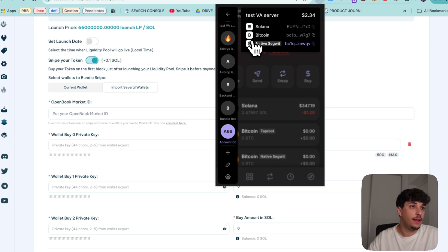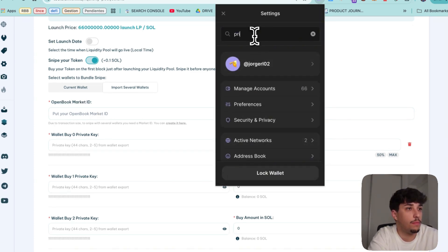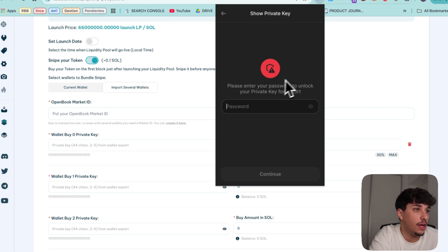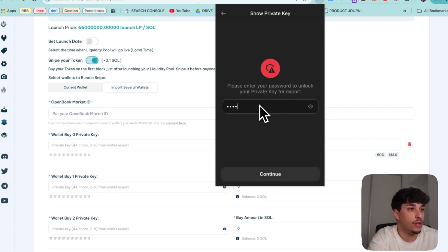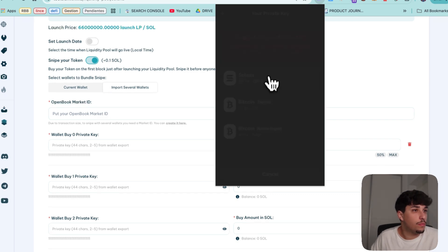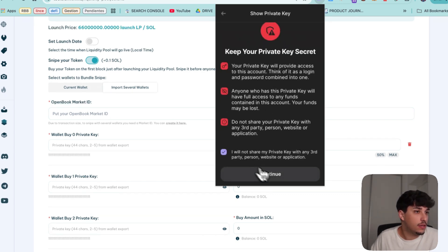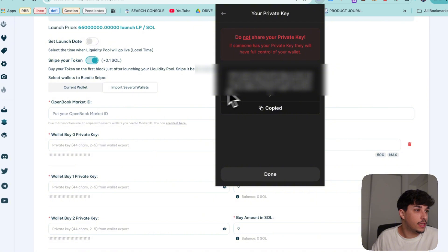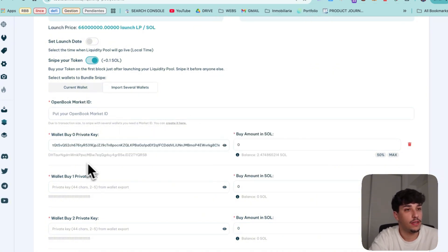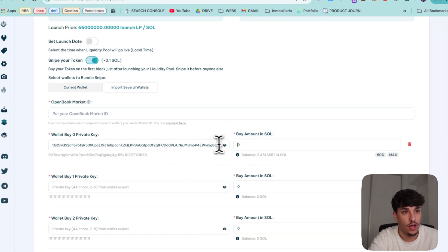Clicking here on settings and you can search here private key. In here we can see that we need to enter our password and it will show us our private key. This is the private key of this wallet. So we will paste it here. It will detect the wallet and will show the balance we have.